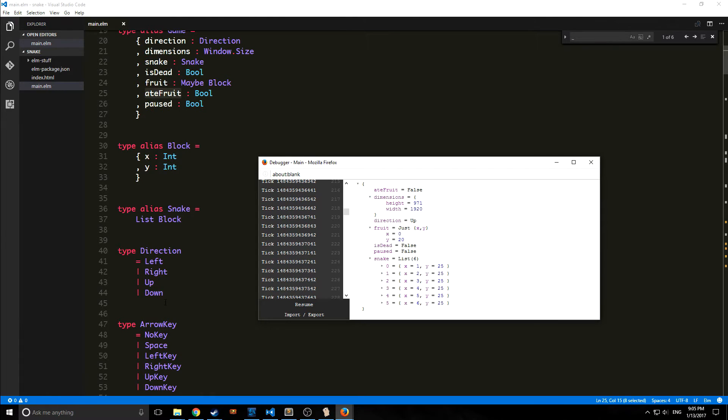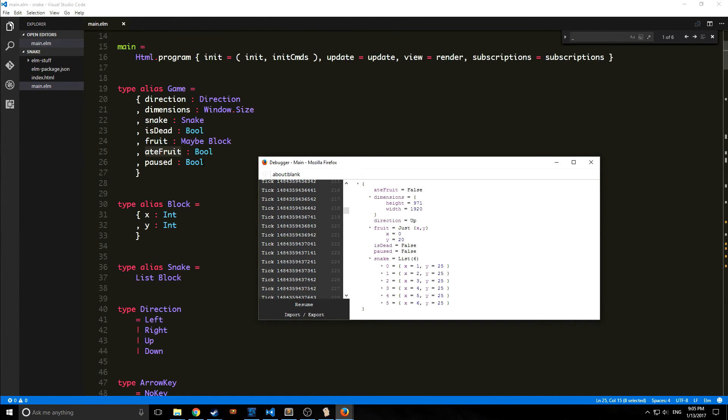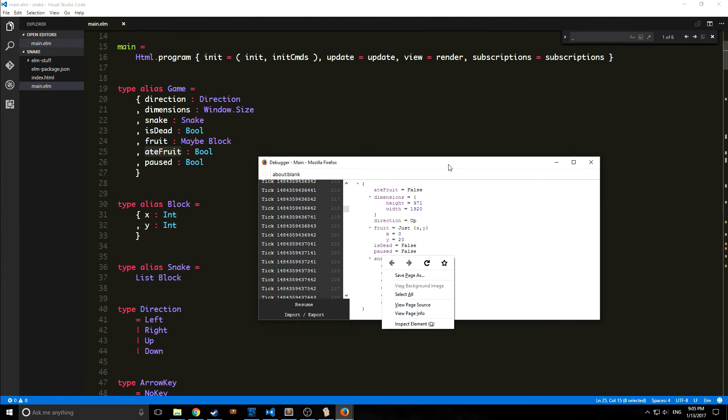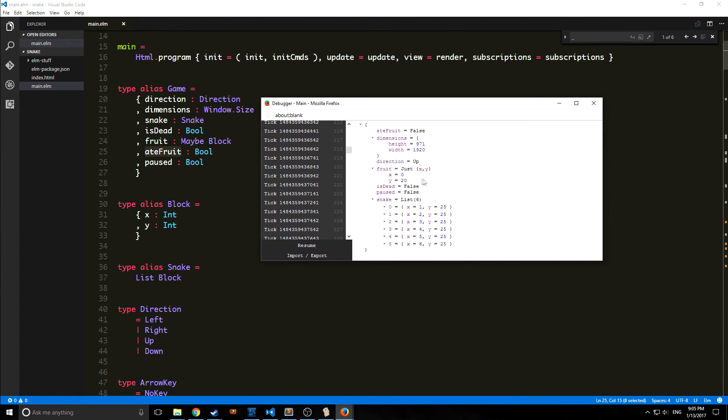If we look at what we have here, we have a variable called ate fruit, we have our dimensions which is our window size. This is our window direction which is a direction type, either left, right, up or down.